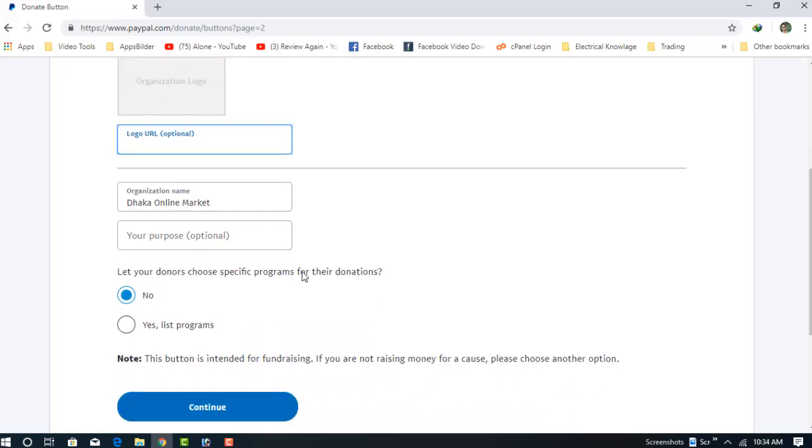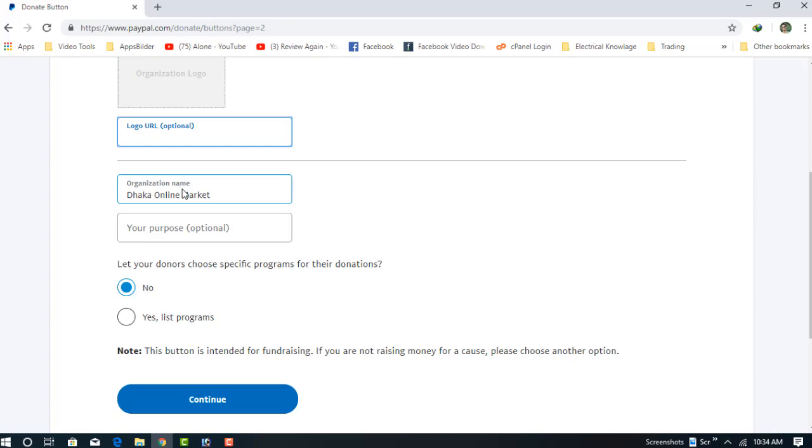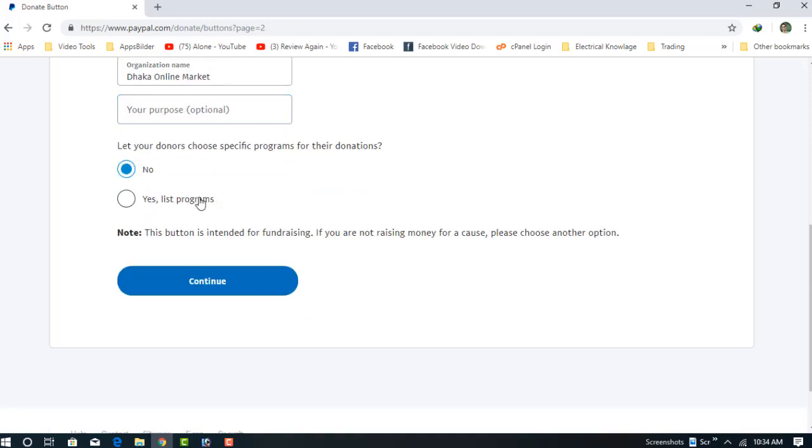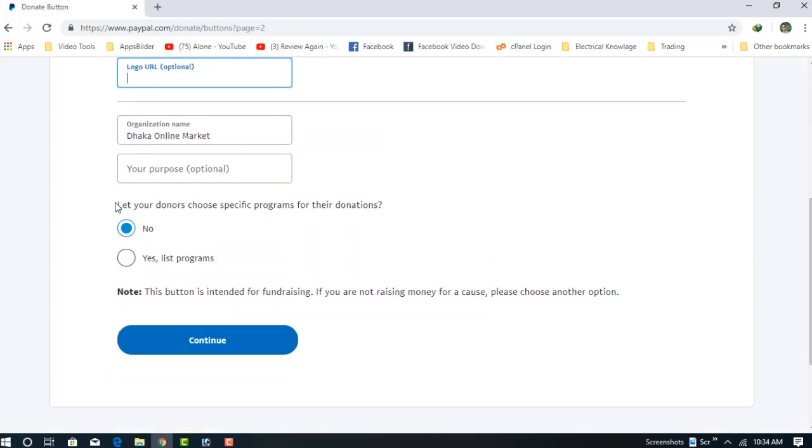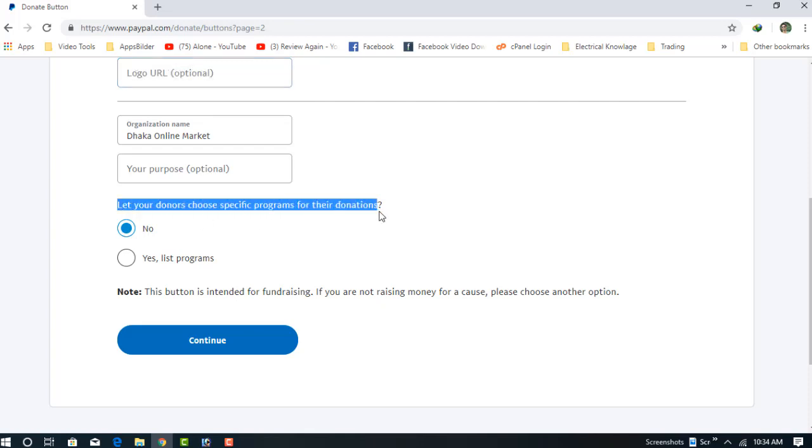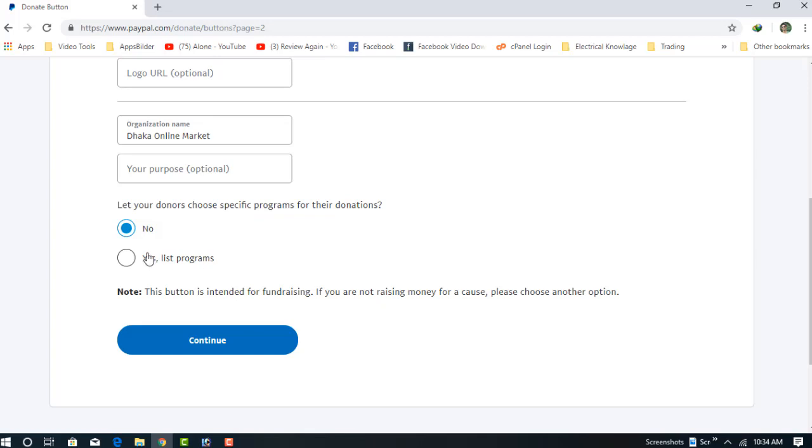Then the donor specification program for their donation. If you have any specification donation program, for example for medical, for child help, or other specific programs, you can write the program name here.